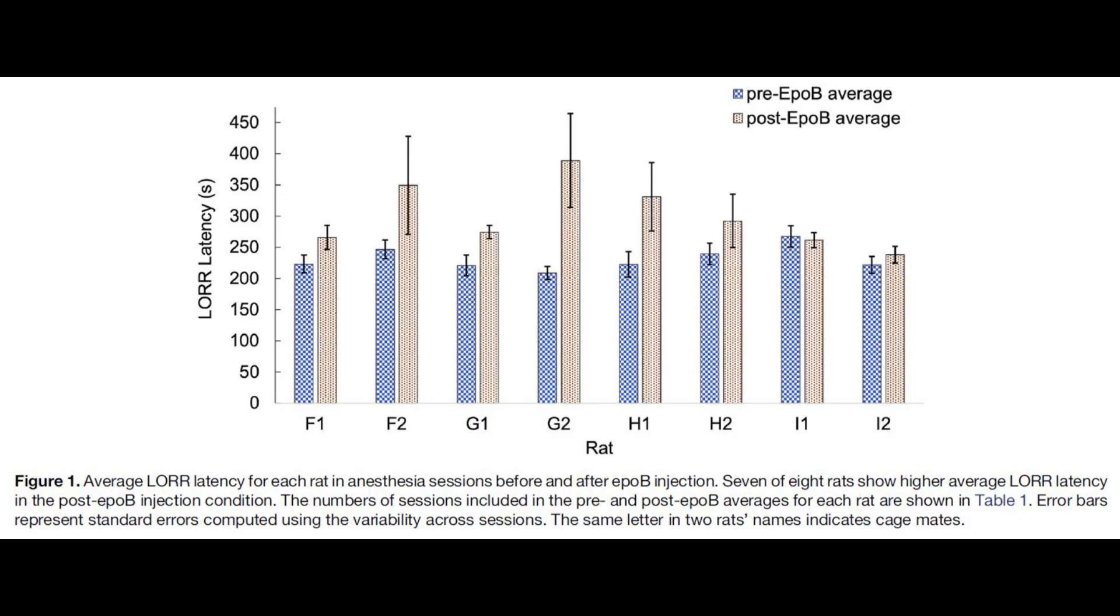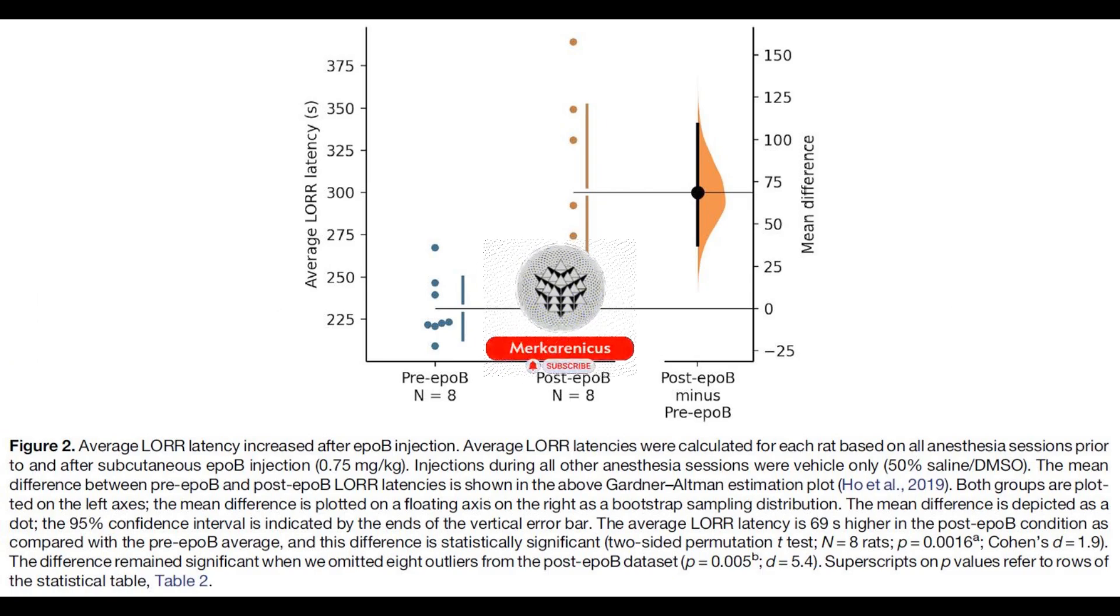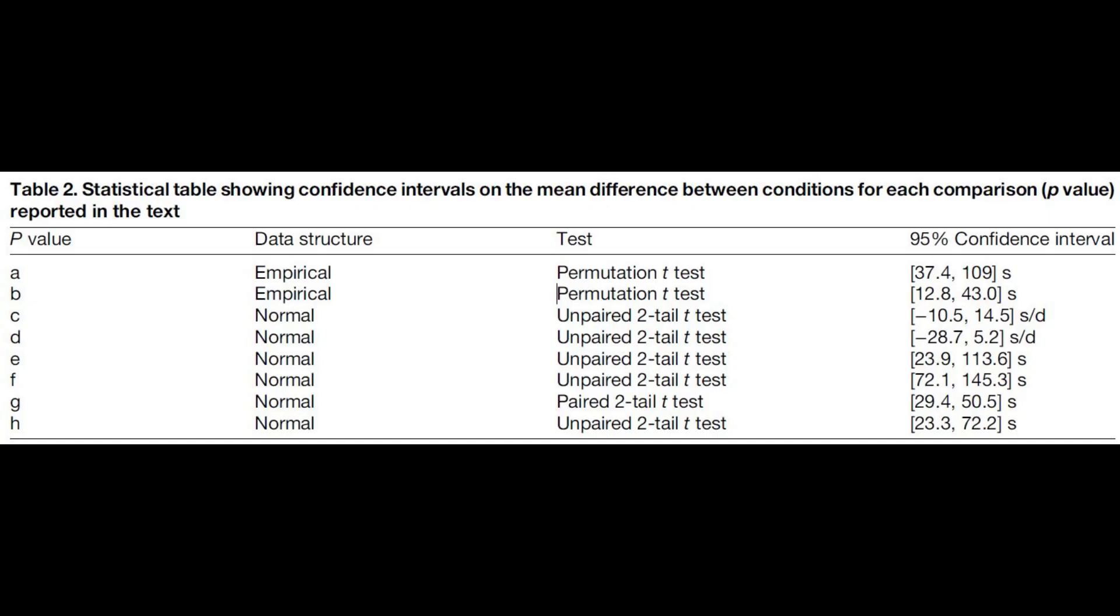The study conducted by Wellesley, published on September 1st in eNeuro, illustrates that anesthesia functions by attaching to microtubules within neurons, thereby offering significant support for a quantum theory of consciousness and rekindling interest in the role of microtubules in anesthesia.